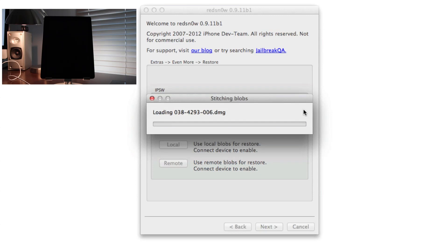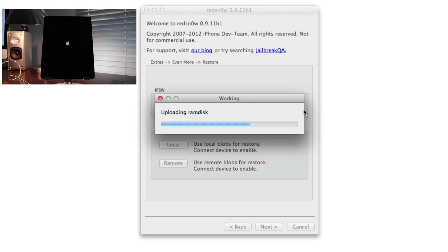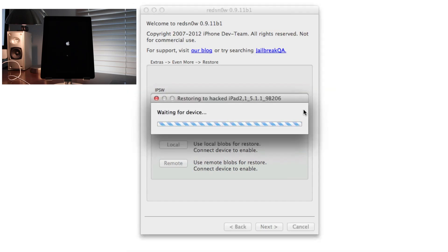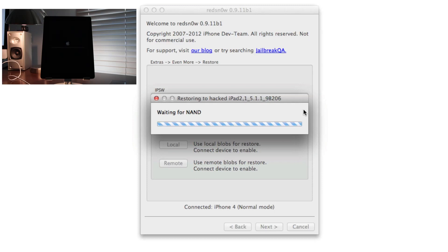It'll stitch your blobs, it'll restore to a hacked iOS 5.1.1 version as you'll see here, and then it'll allow you to downgrade. It'll automatically downgrade to the iOS 5.0.1, so it's really easy. As you can see, it's restoring to the hacked iPad to the 5.1.1 firmware. It just goes through this process, it's super simple, super easy.